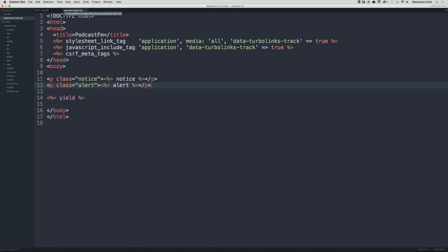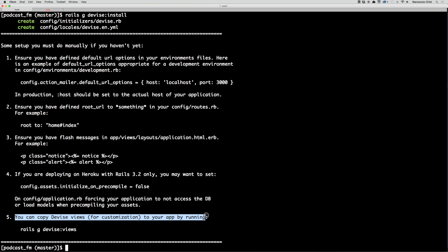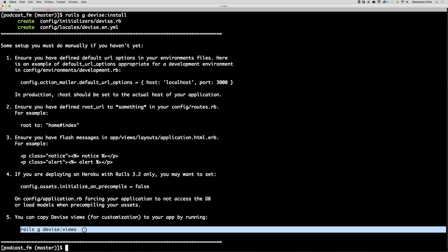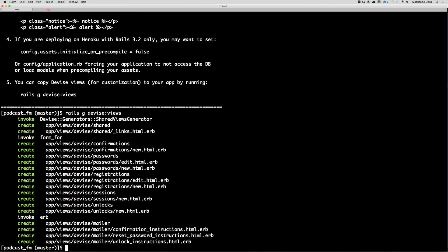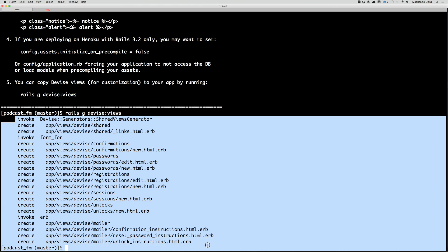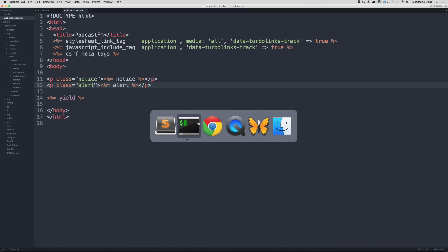The next step — if you're deploying to Heroku with Rails 3.2 only — we're using Rails 4.2, so we don't need to worry about that. We are going to customize the Devise views, so let's run rails generate devise:views. You can see this copies over all the Devise views into our application. Under app/views/devise we now have access to all the forms.